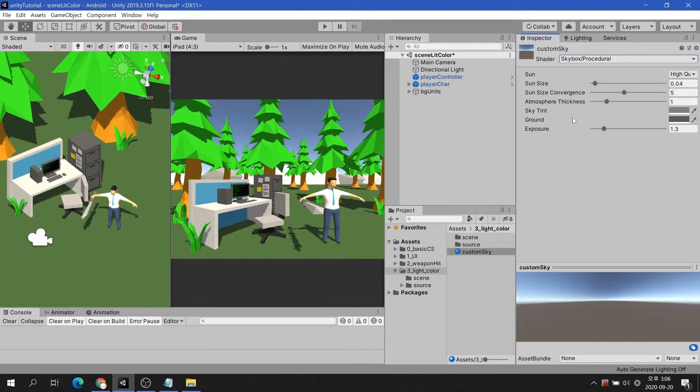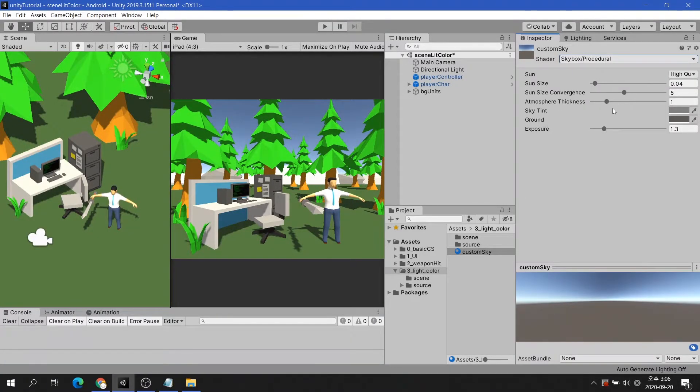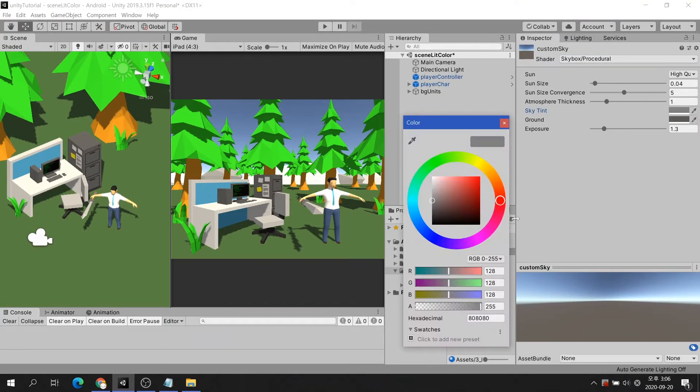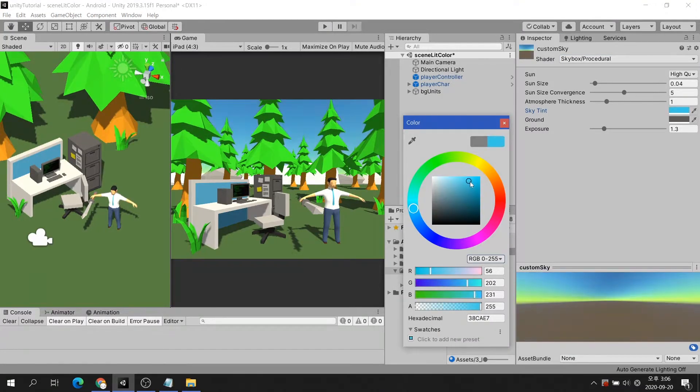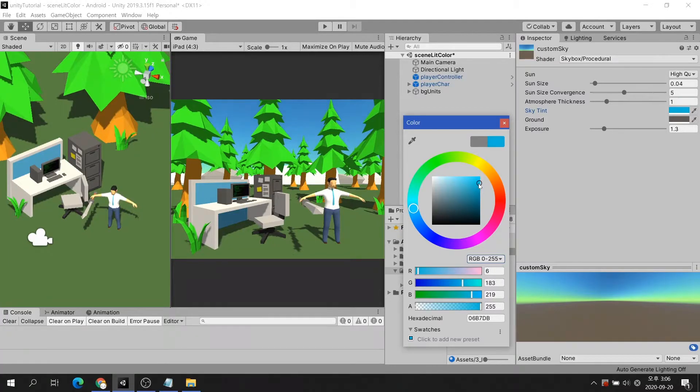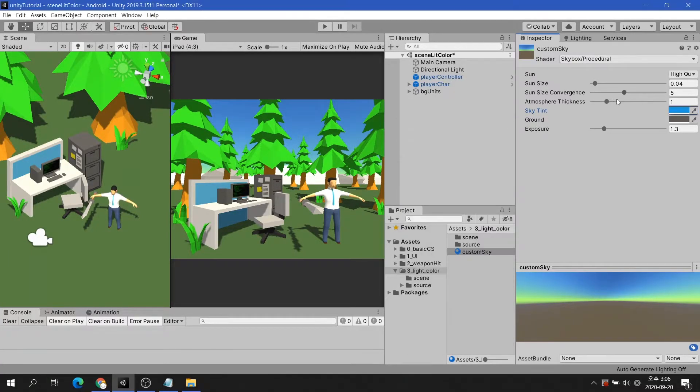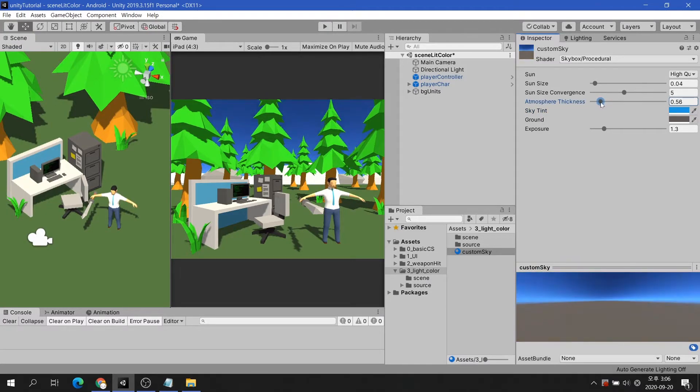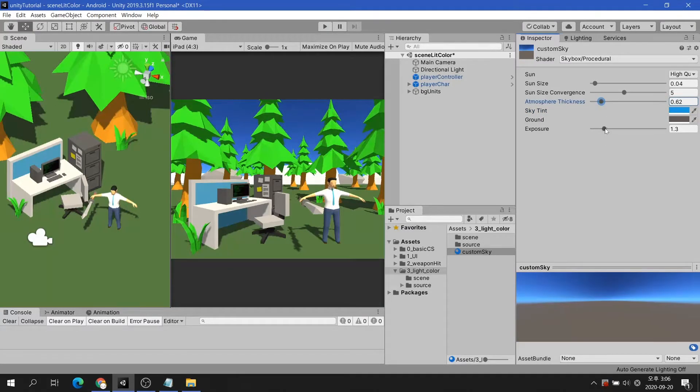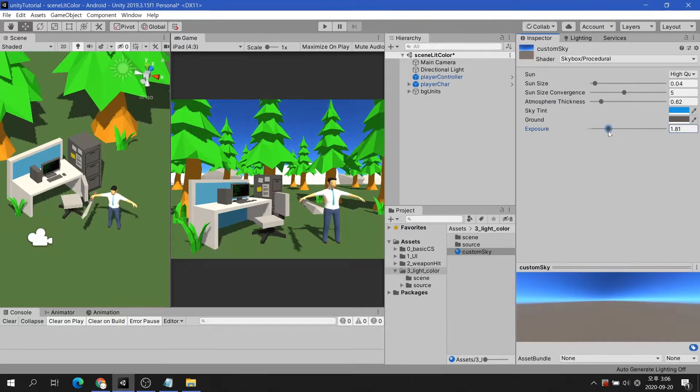I will select the sky material again and change the color of the sky. Let's make the sky suitable for the day. By changing the three properties of the atmosphere thickness, sky tint, and exposure, the sky is more beautiful than before.